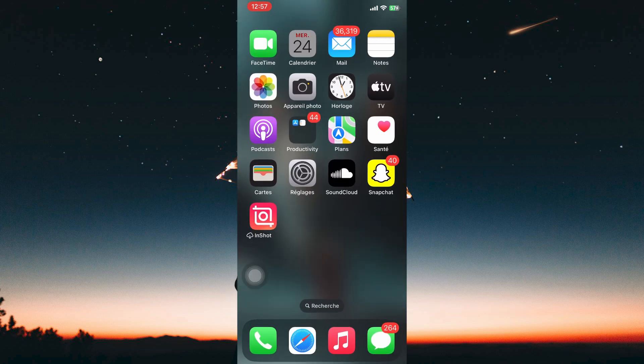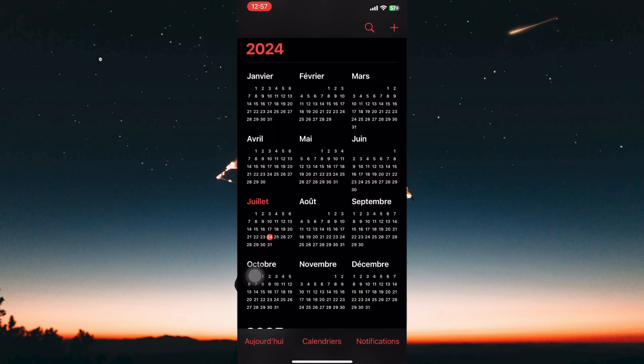When you head over to Calendar, you will notice it is now in French. Changing the language through iPhone settings will affect the entire system, not just Calendar.